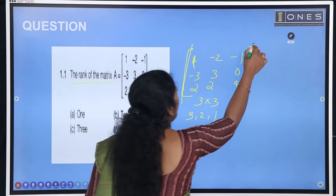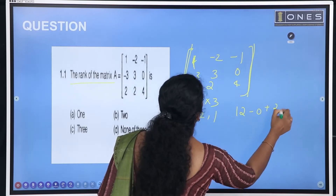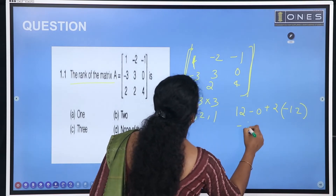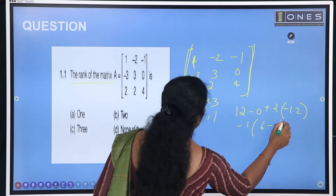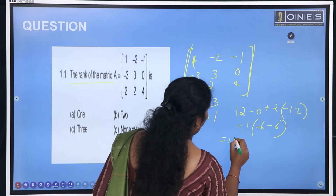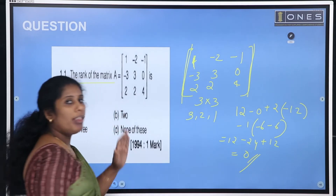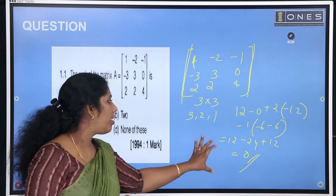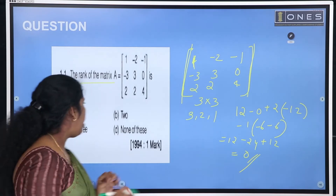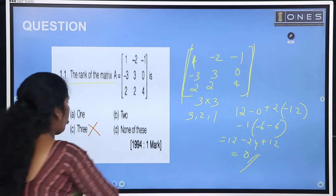We calculate the determinant of the 3 by 3 matrix: it equals 12 minus 0, plus 2 into minus 12, minus 1 into 6 minus 6. Working this out: 2 minus 12 minus 2 plus 12 equals 0. Since this is a 3 by 3 matrix with determinant value 0, the rank is not 3. So option C is not available.